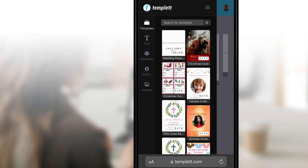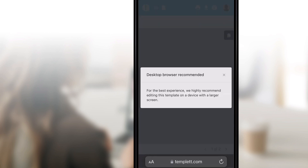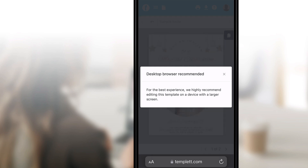The first thing you'll notice on the left are your templates. Simply tap the template thumbnail to load the template you'd like to edit. A message may pop up letting you know it's recommended to edit the template on a device with a larger screen. You will have less editing options when using a phone.